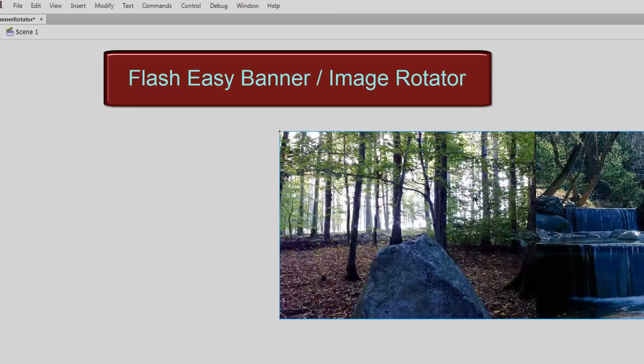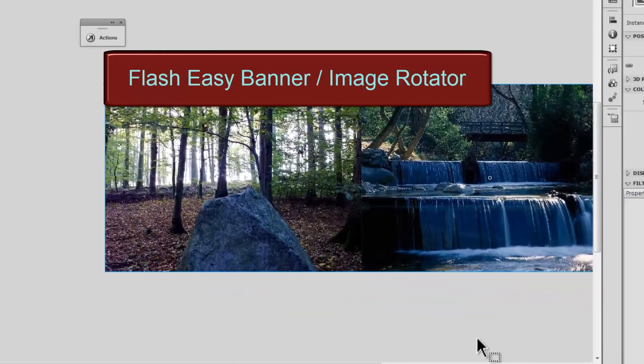Howdy Champs! My name is Mohit and today I'm going to show you how to make a flash image or banner rotator.